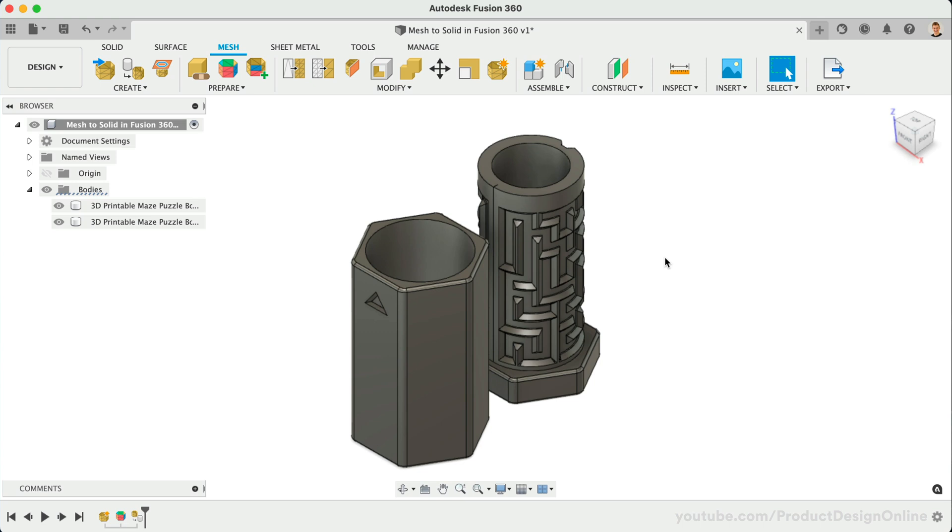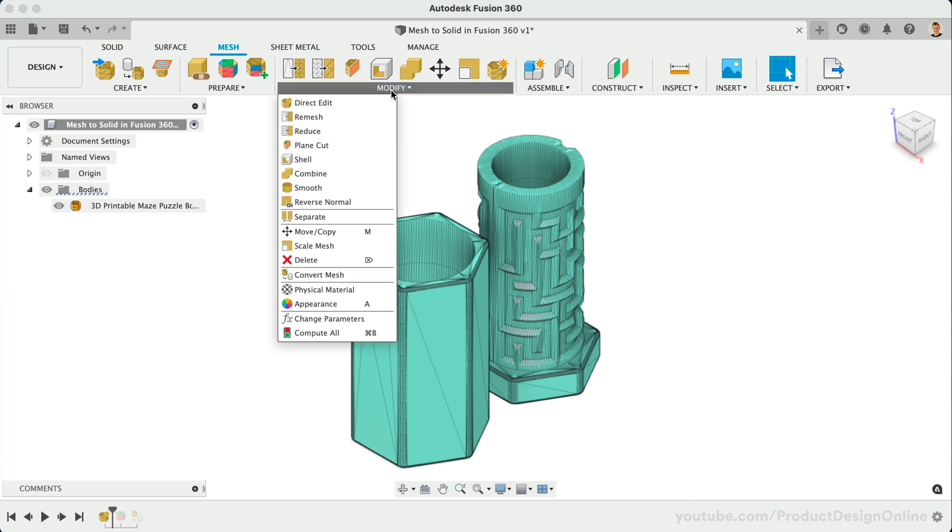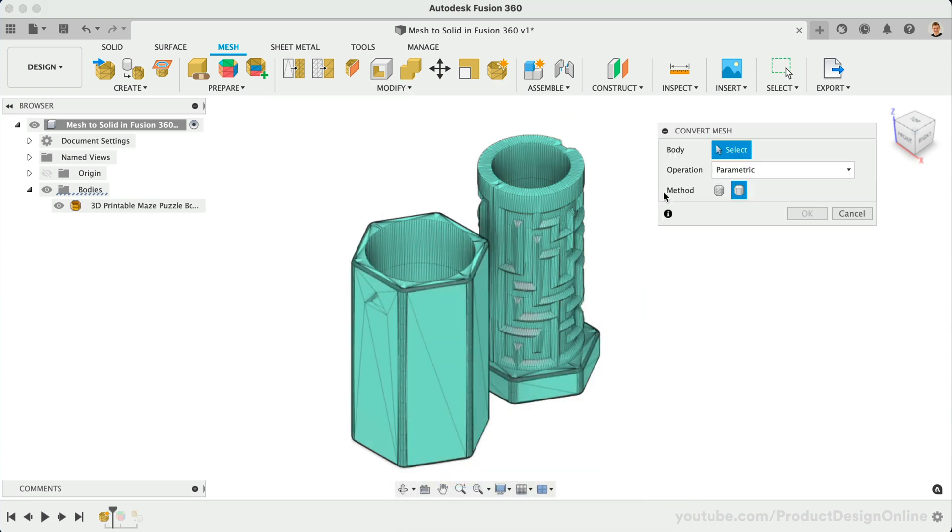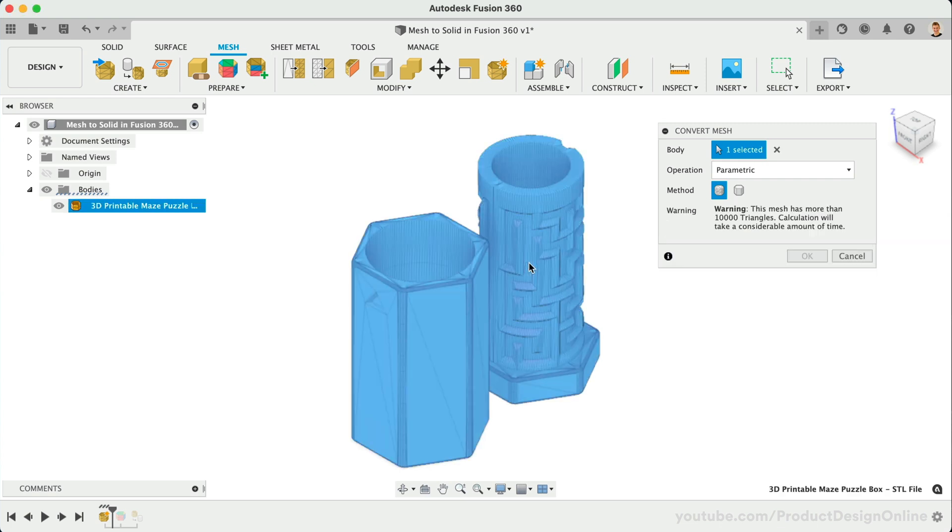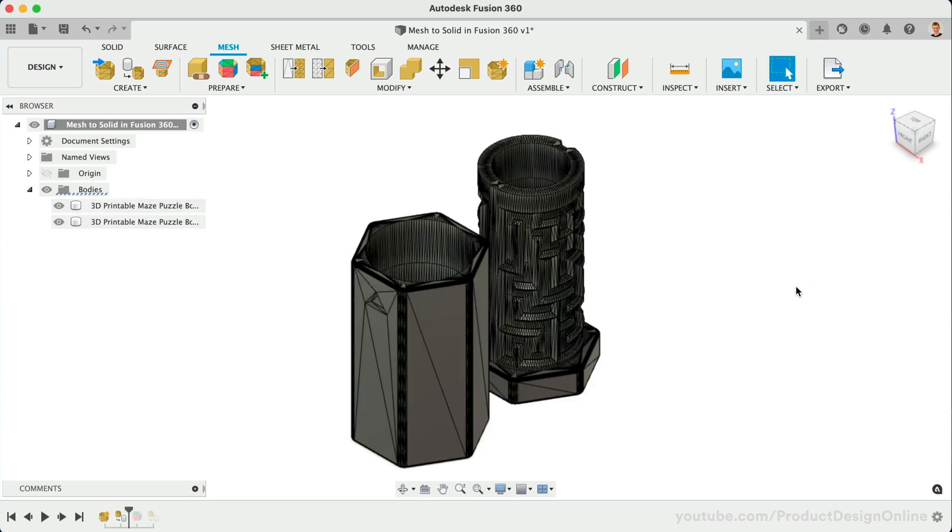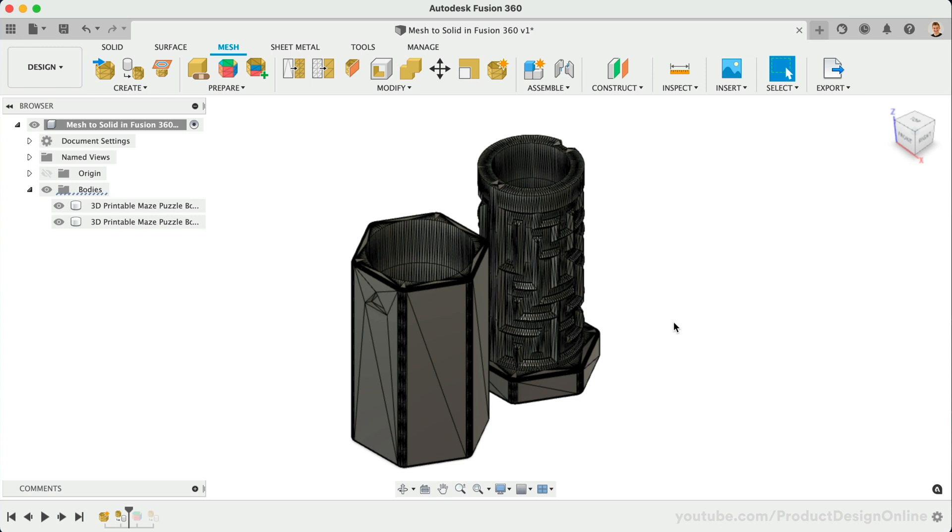For comparison, let's look at the original facet conversion. I'll roll back the parametric timeline to use the same Mesh file. Again, this may take a minute or two to process, depending on how many facets make up the model. As you can see, this method produces hundreds, if not thousands, of mesh facets. Consequently, it's much harder for us to modify and manipulate the file.